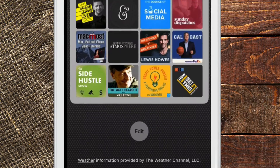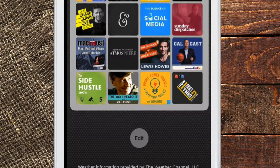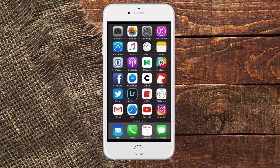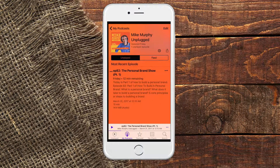Now you have a widget with all your podcasts that you can access right from there without even needing to go into the podcast app. The second update is that sharing has improved.